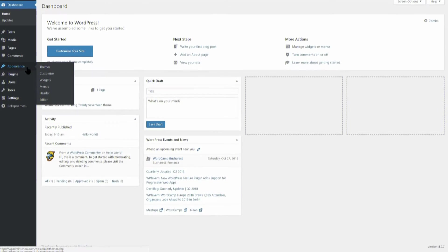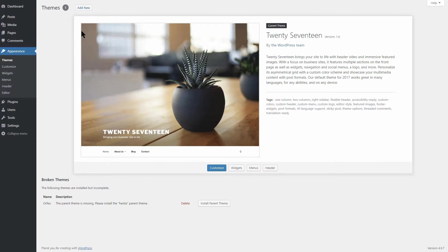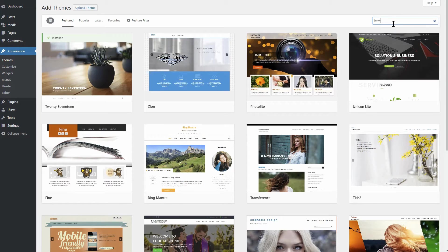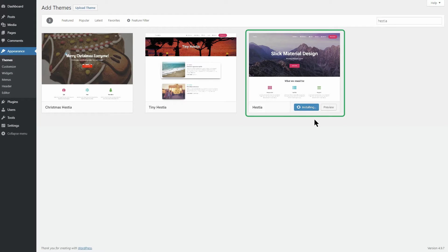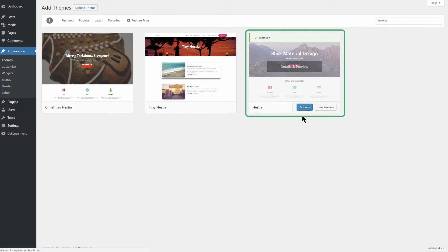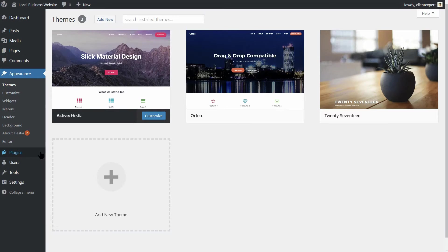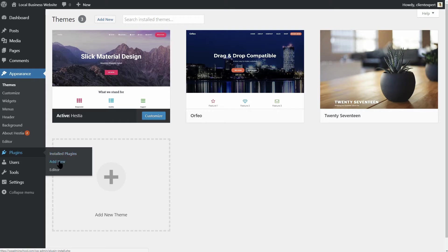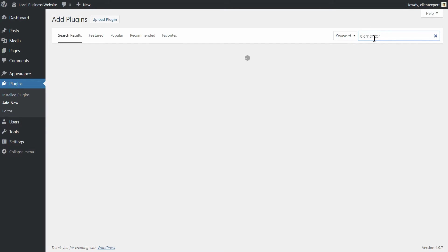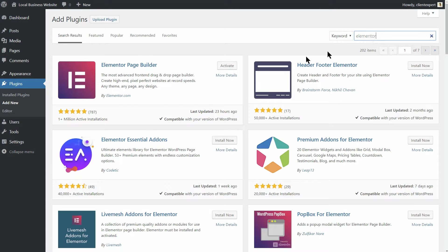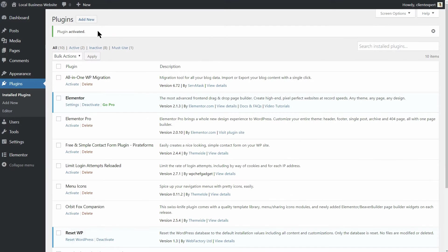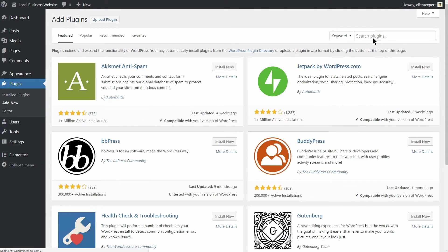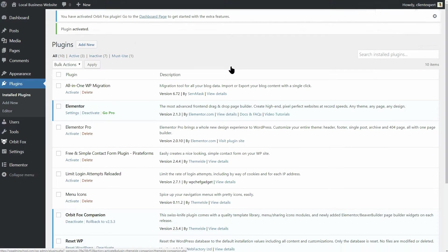Now, I'm gonna install the Hestia WordPress theme and then I will install the Elementor page builder. Last, but not least, you can get the OrbitFox plugin too. You'll find out why later, so keep watching.